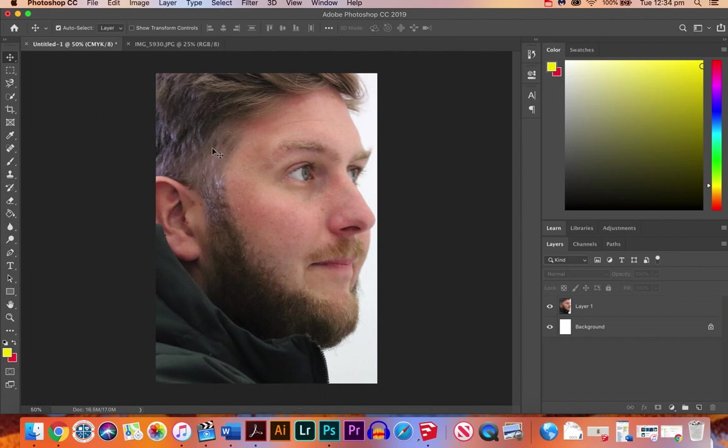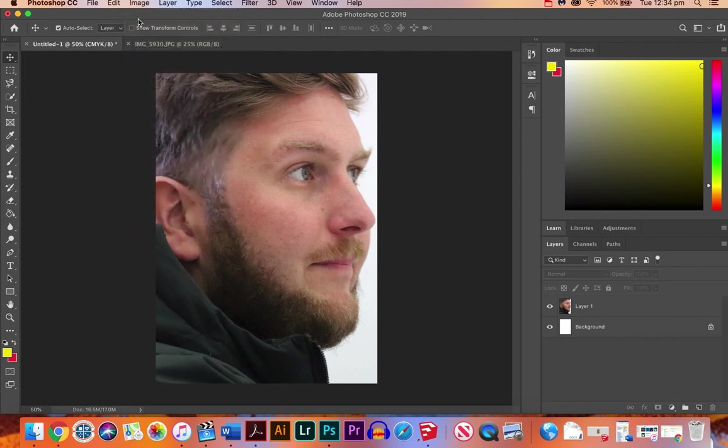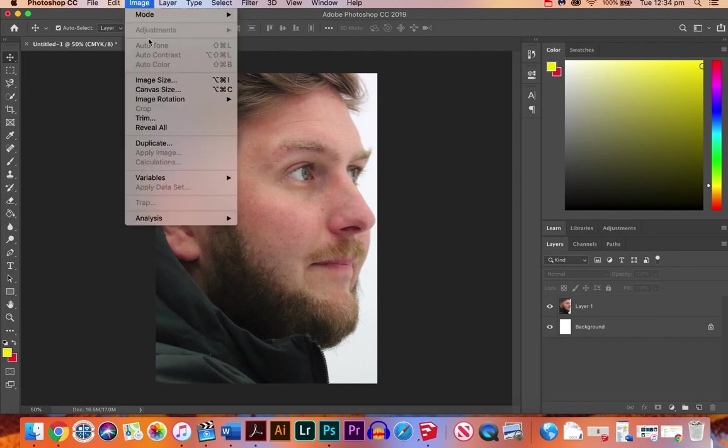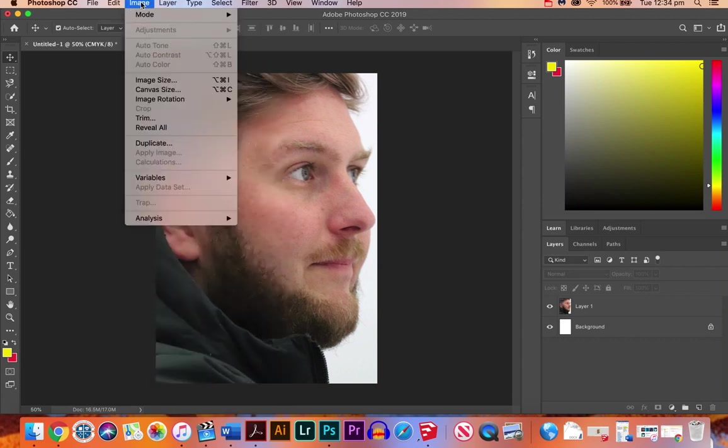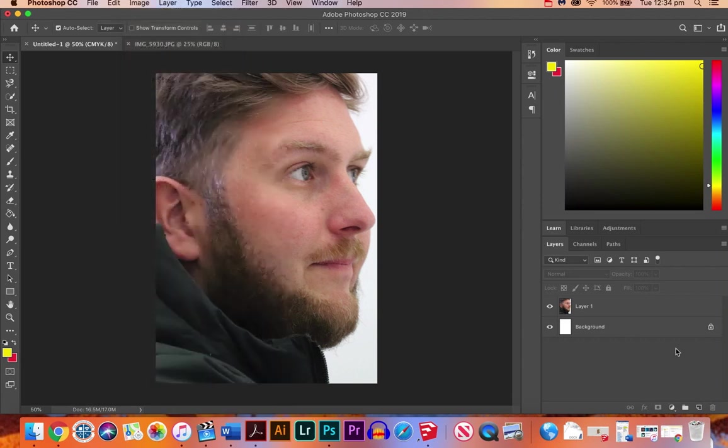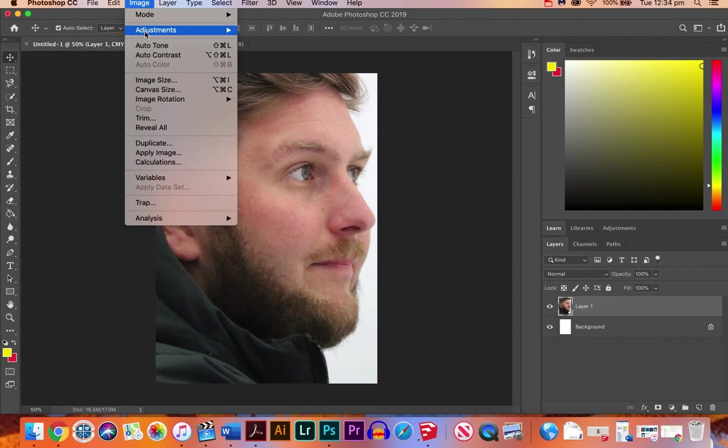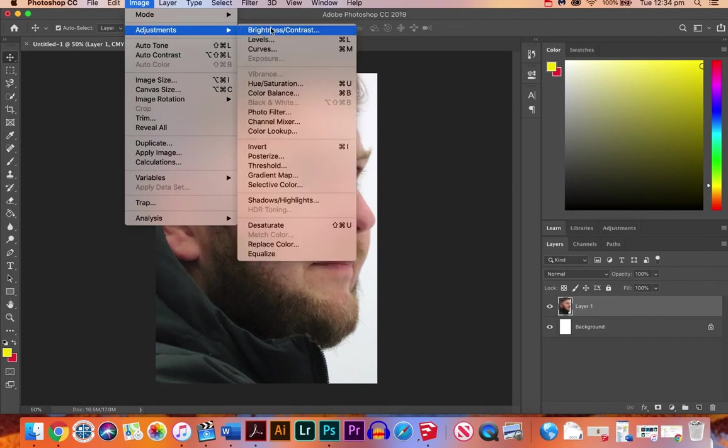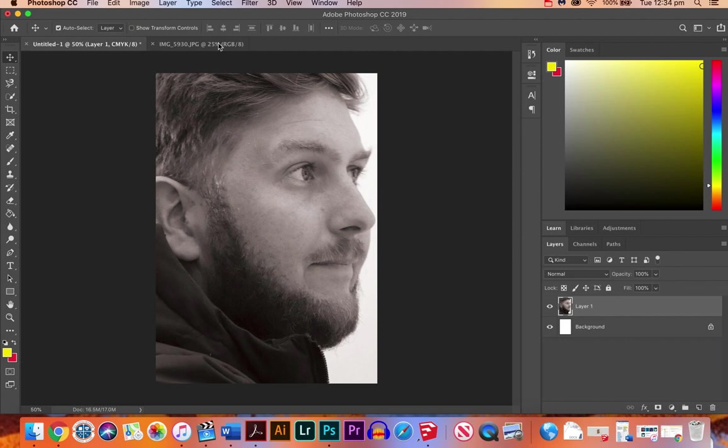So first thing we're going to do is change this to a black and white image because I think that's a better start to work on. First we have to select a layer, so we'll just select the layer we're working on and go to Image, Adjustments, and we want to Desaturate so that'll just make it black and white.